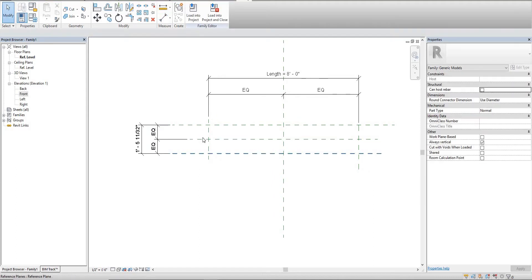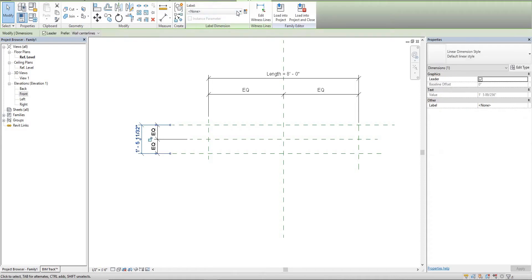Because this is horizontal, this is actually the web, so we're going to change this to web.